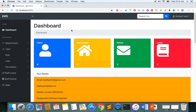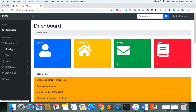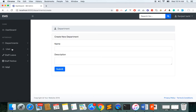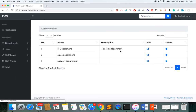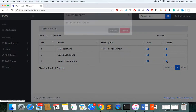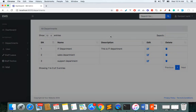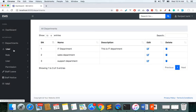As an admin I should be able to access every link here. In the department section I can create a department, and once the department is created we can see all departments here. I can also delete a department.